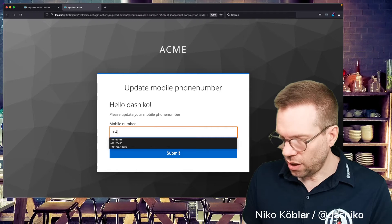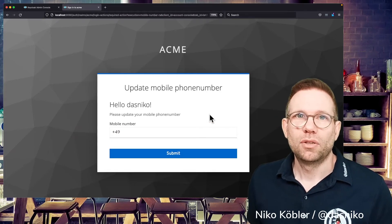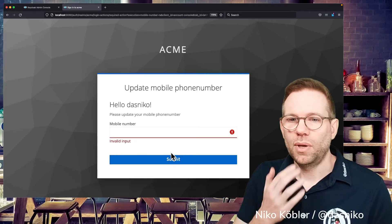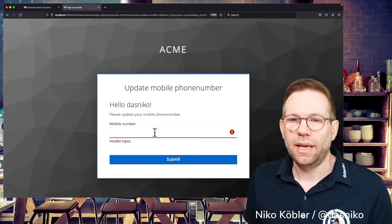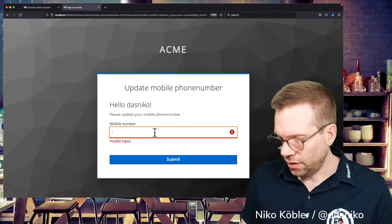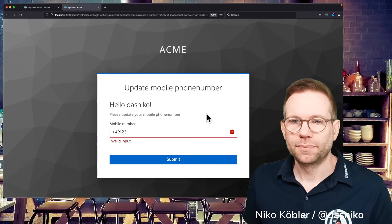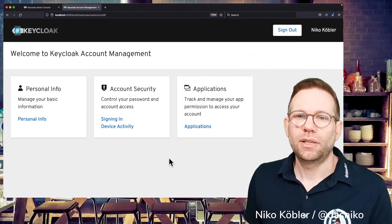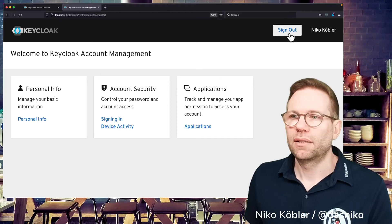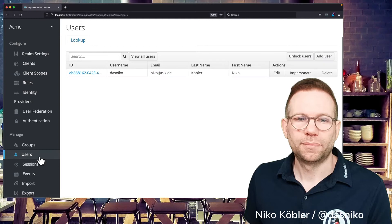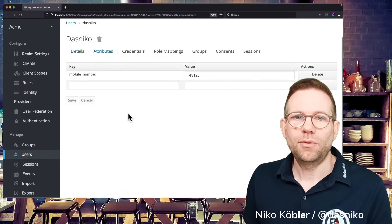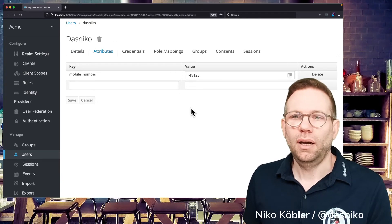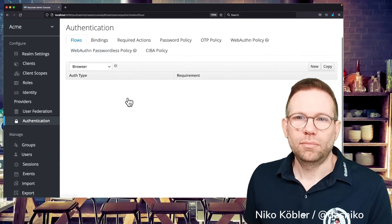We can now update a phone number. And if it's two less characters, two few characters, we're getting an error message because it's invalid. At least we have to enter five characters. That's what I provided in the method. And if we enter the correct value, we are redirected to the application itself and can sign out here. Go back to Keycloak. And when we call the user, we have an attribute mobile number with the actual value of the mobile number the user just has entered.